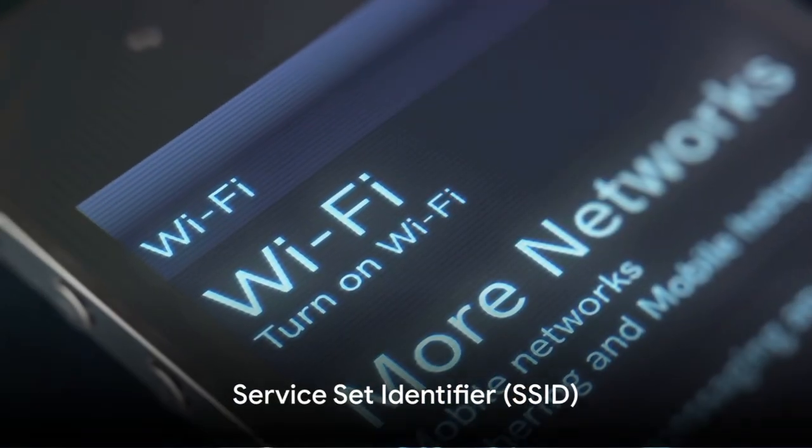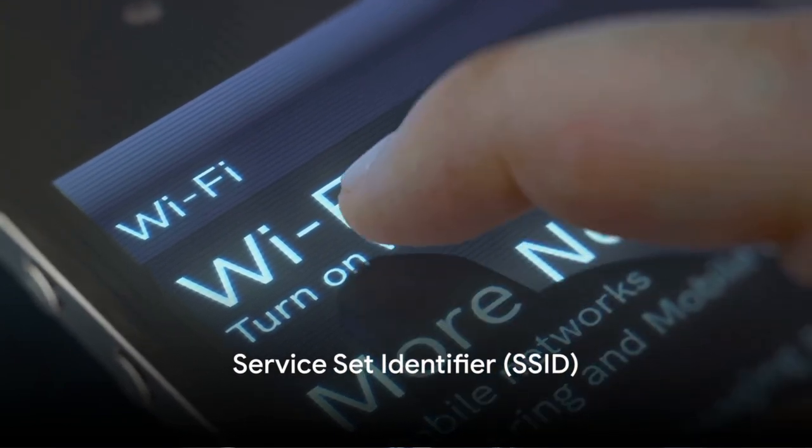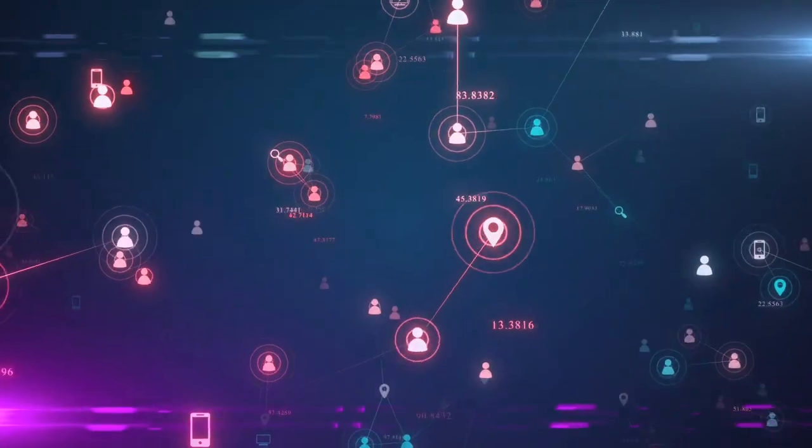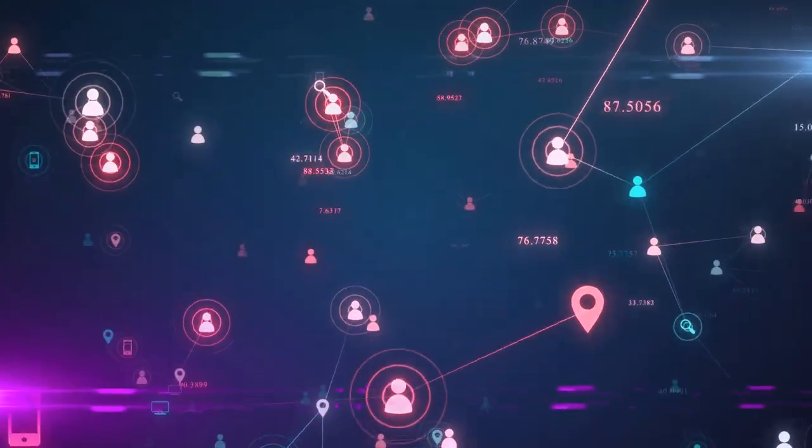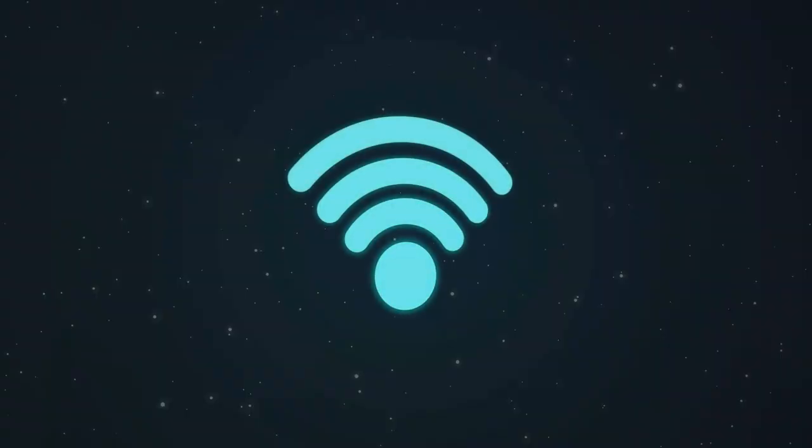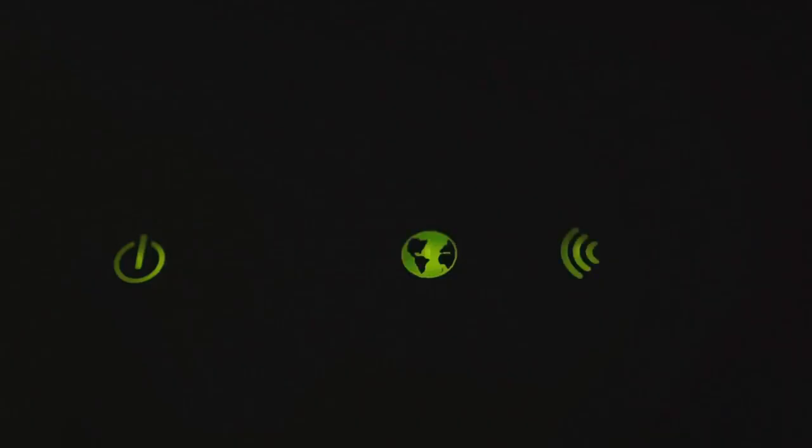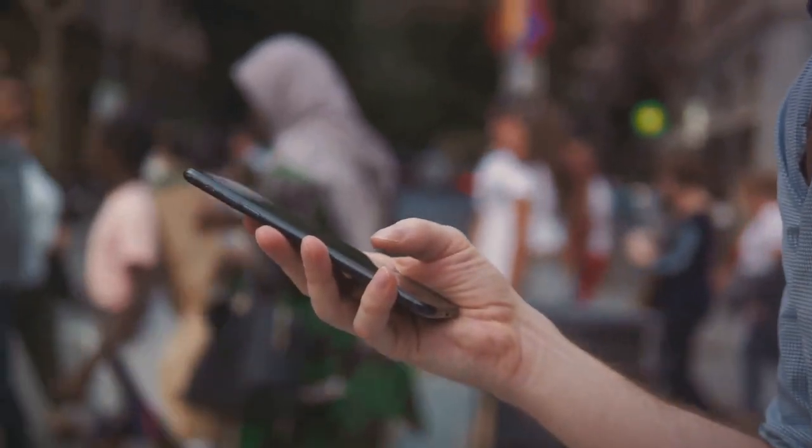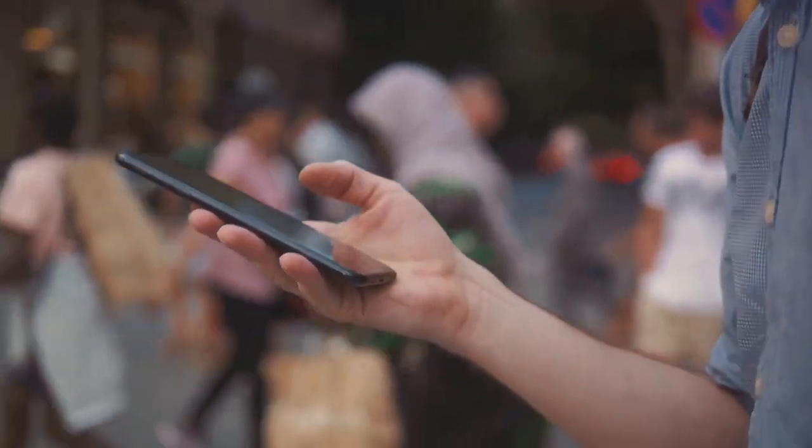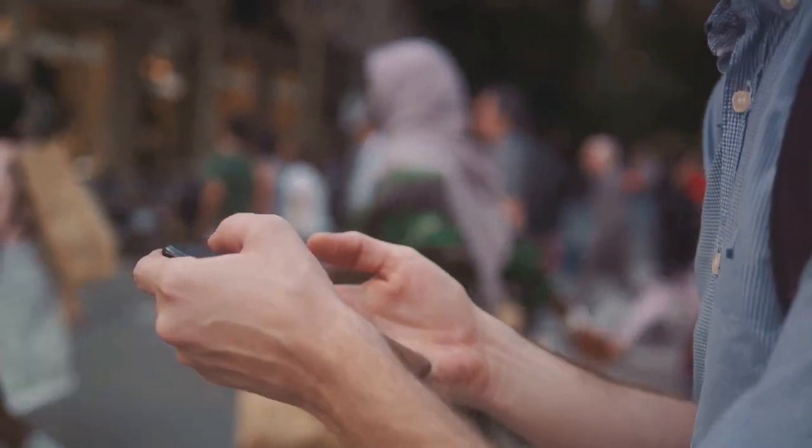But how does the device know which signal is meant for it and which isn't? That's where the Service Set Identifier, or SSID, comes in. Each Wi-Fi network has a unique SSID, and when a device connects to a network, it's actually connecting to that SSID. So the device knows to only receive signals that are transmitted with its network's SSID.